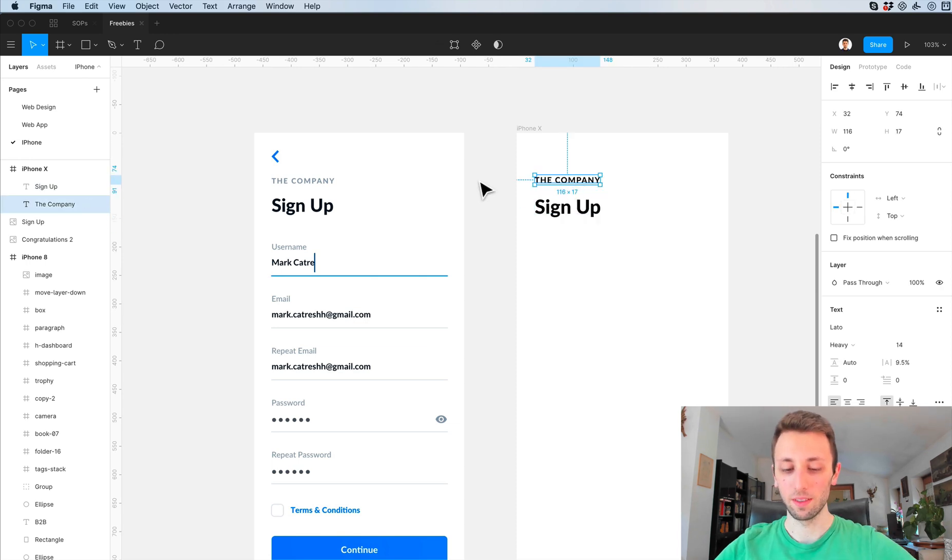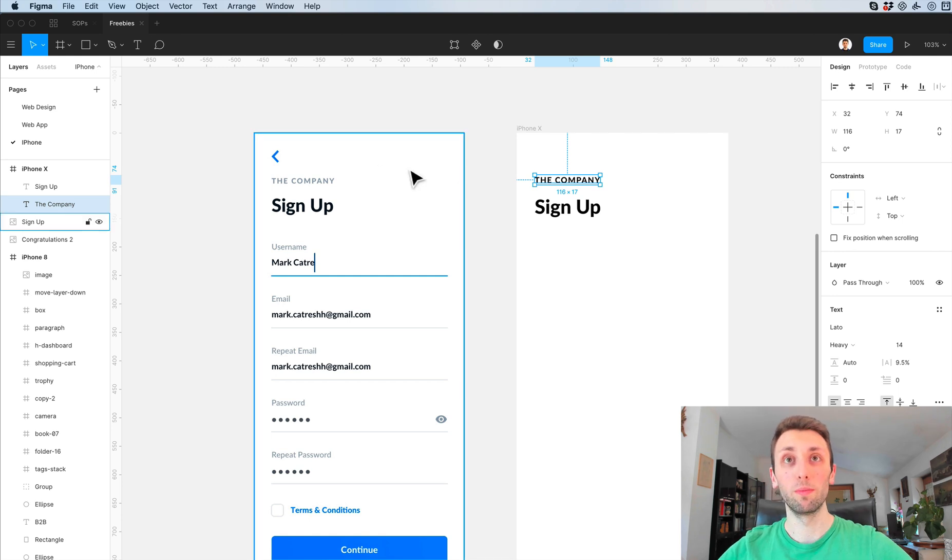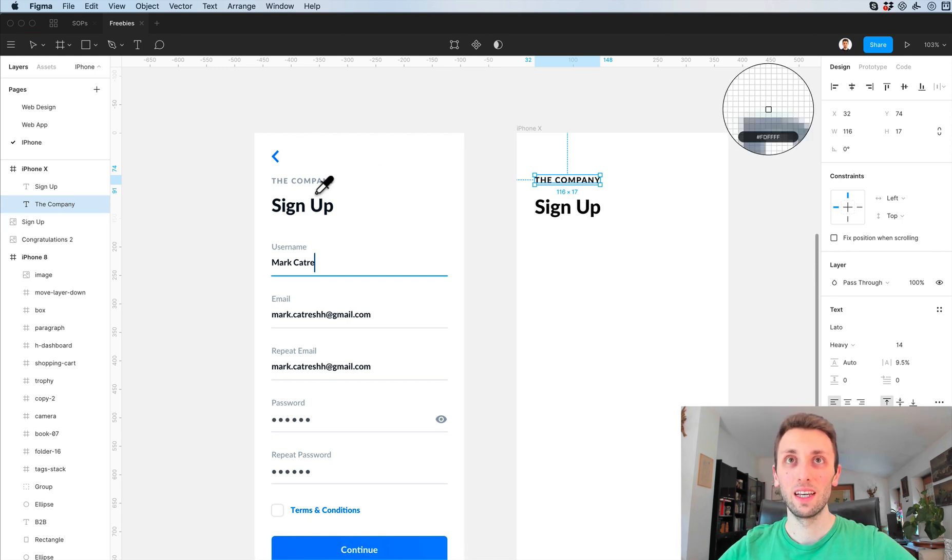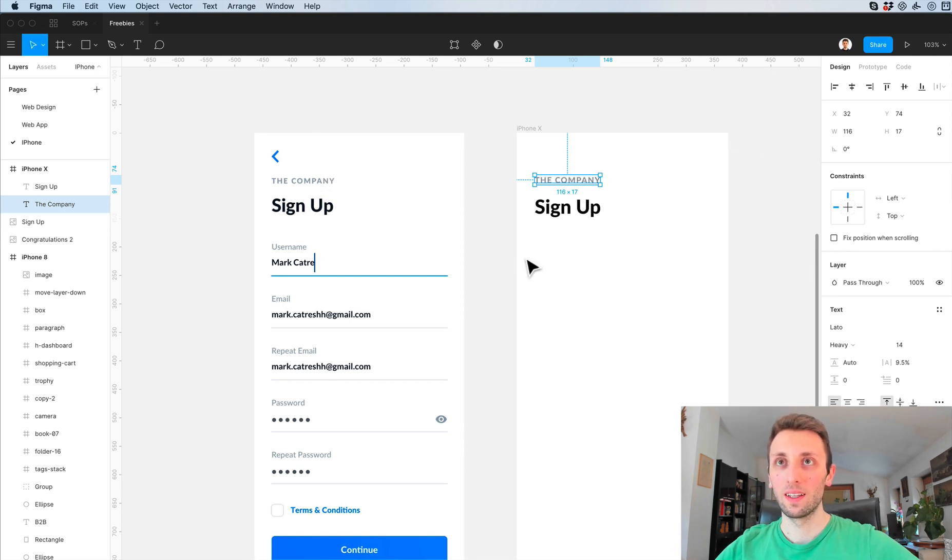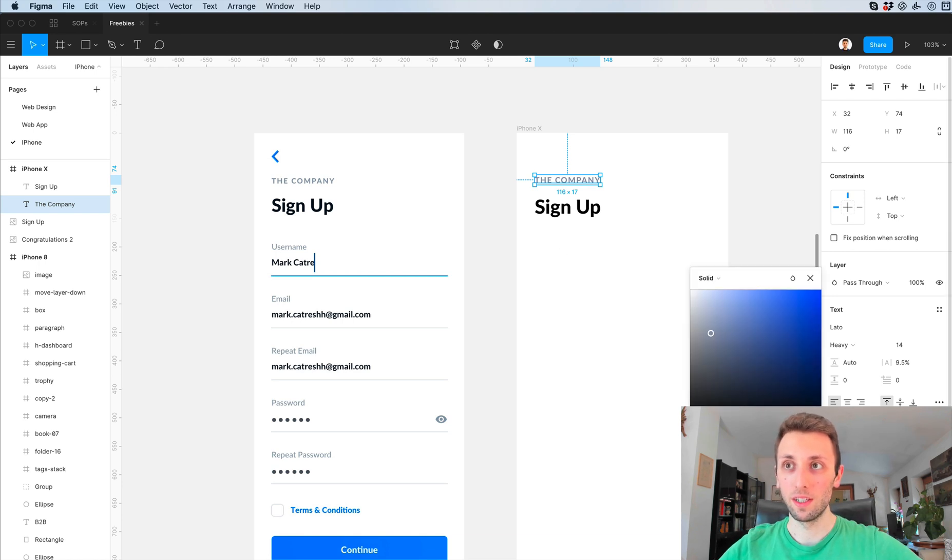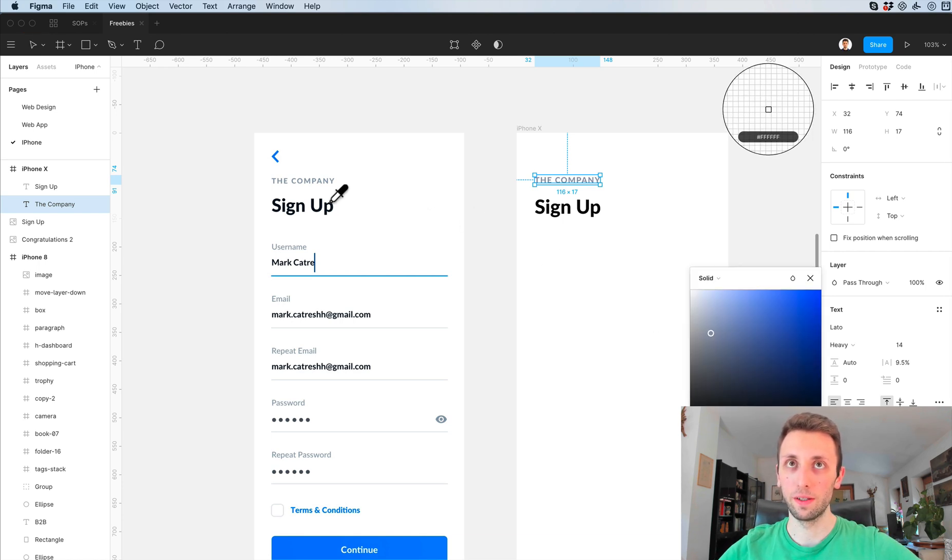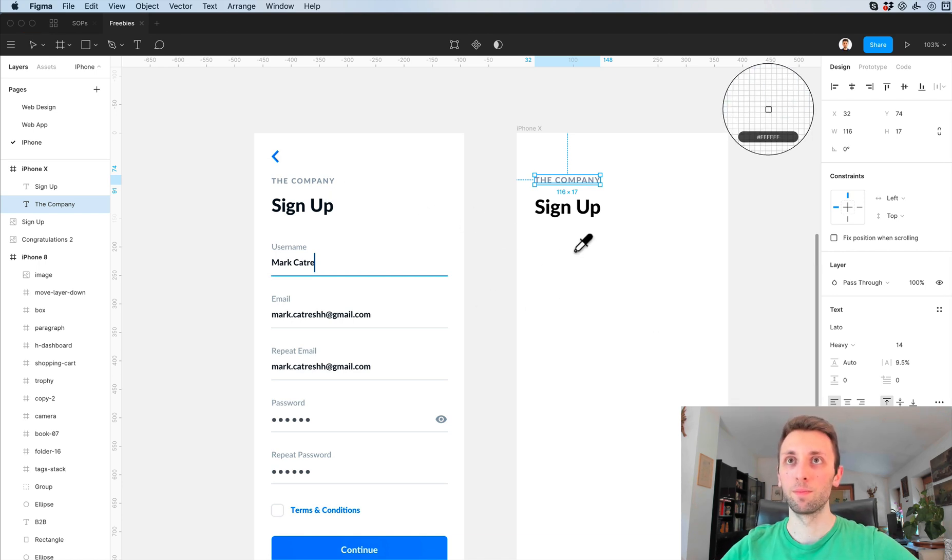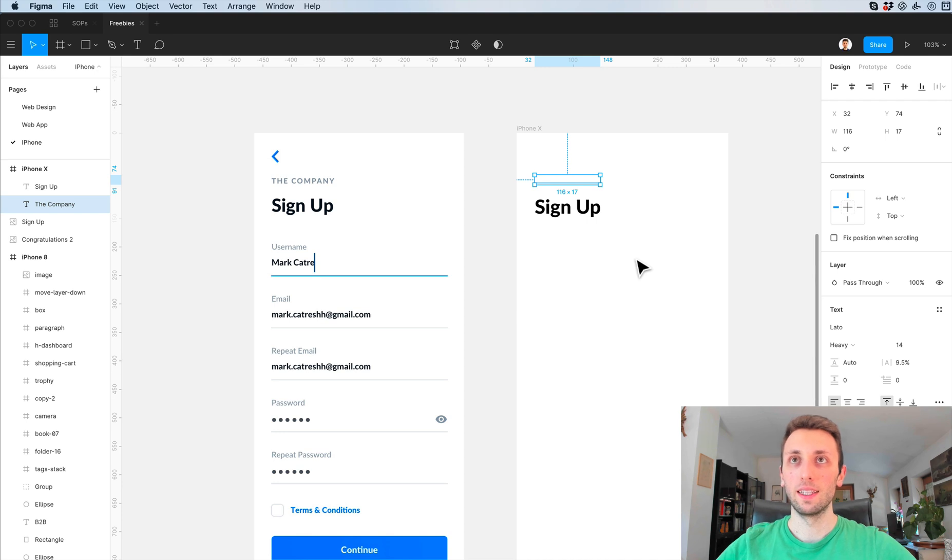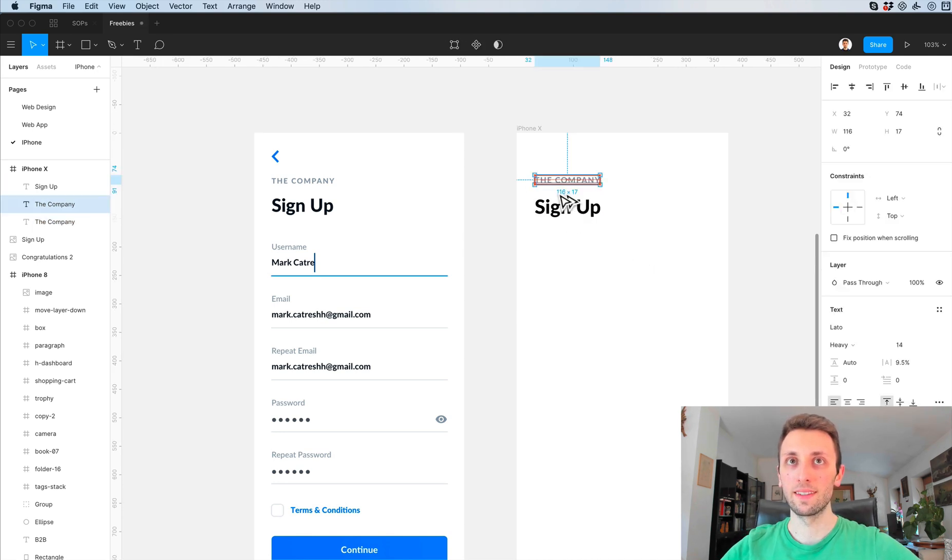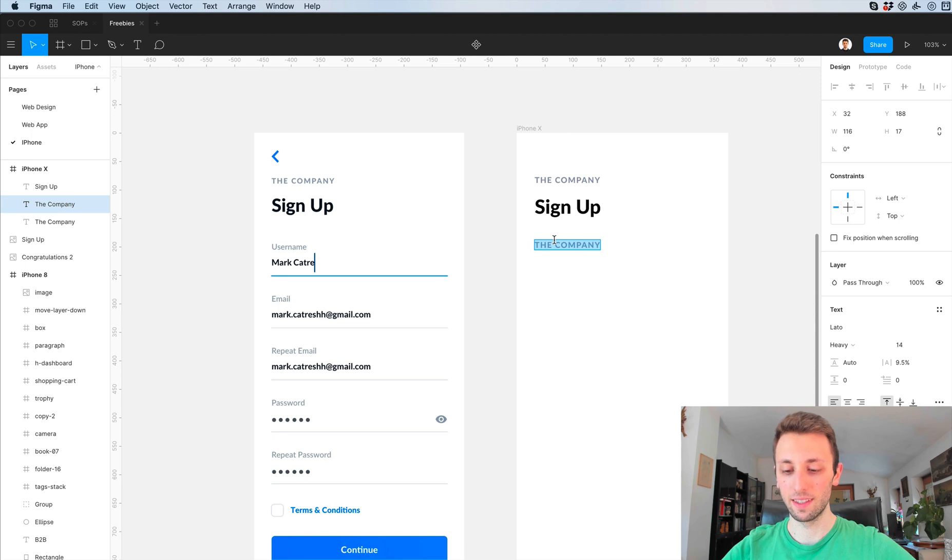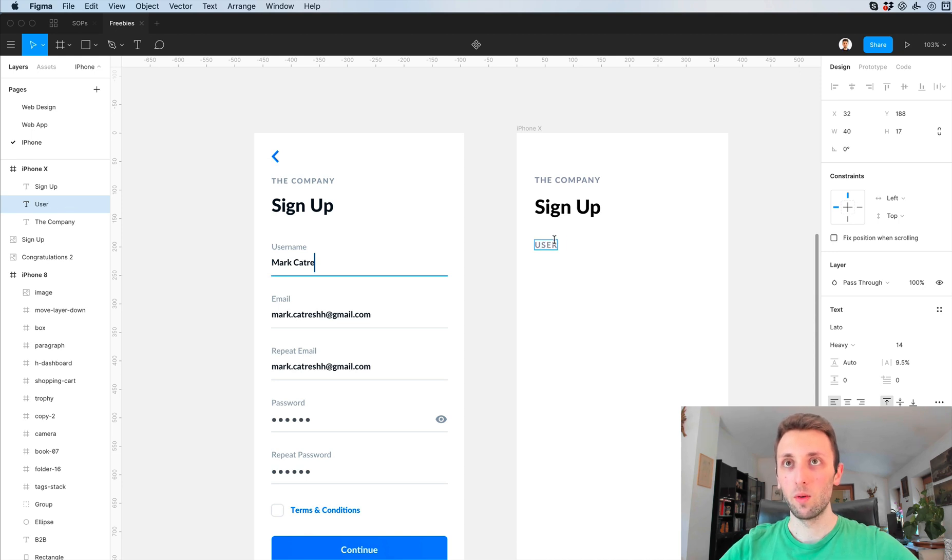I'm going to click on the company and I'm going to use Control plus C in order to access the color picker. Alternatively click here, click here, you have it.